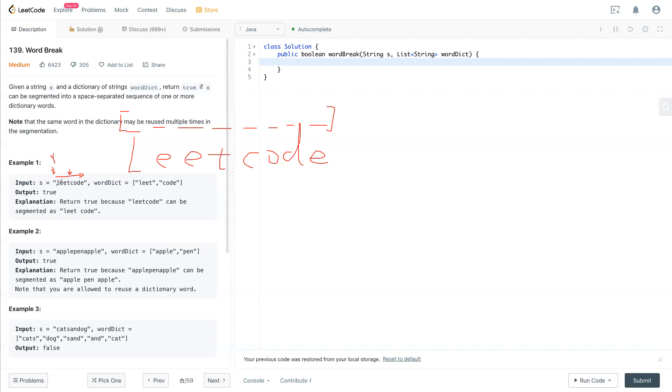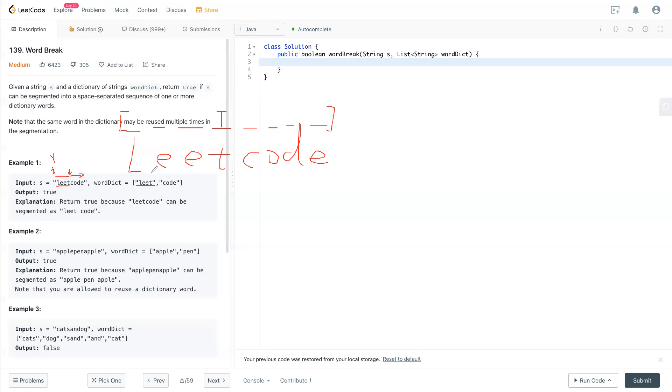Like first we grab j is 0. So 0 to i, which is L-E-T. If L-E-T is inside this word dict, it's not. So if this has this word in the word dict, then this location will have a true here. This is how it is.